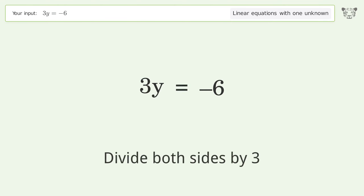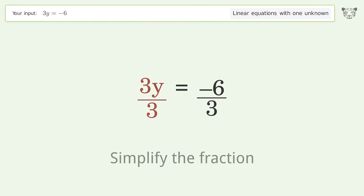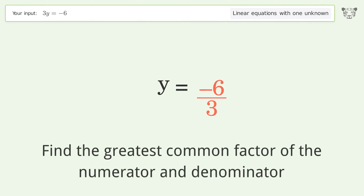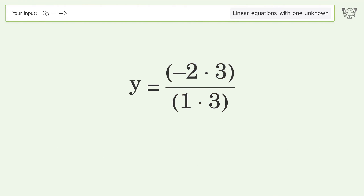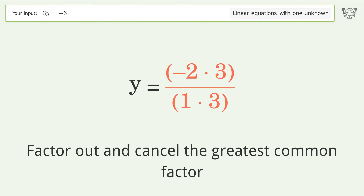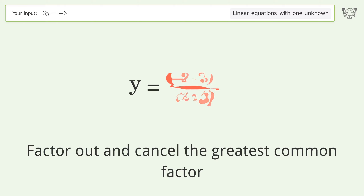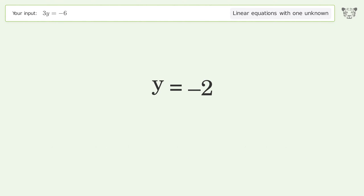Divide both sides by 3 and simplify the fraction. Find the greatest common factor of the numerator and denominator, then factor out and cancel the greatest common factor. And so the final result is y equals negative 2.